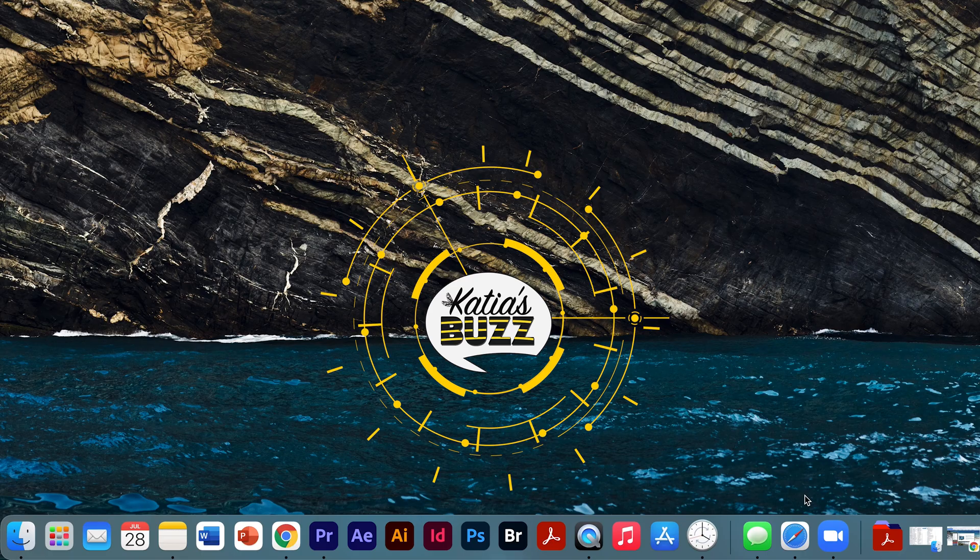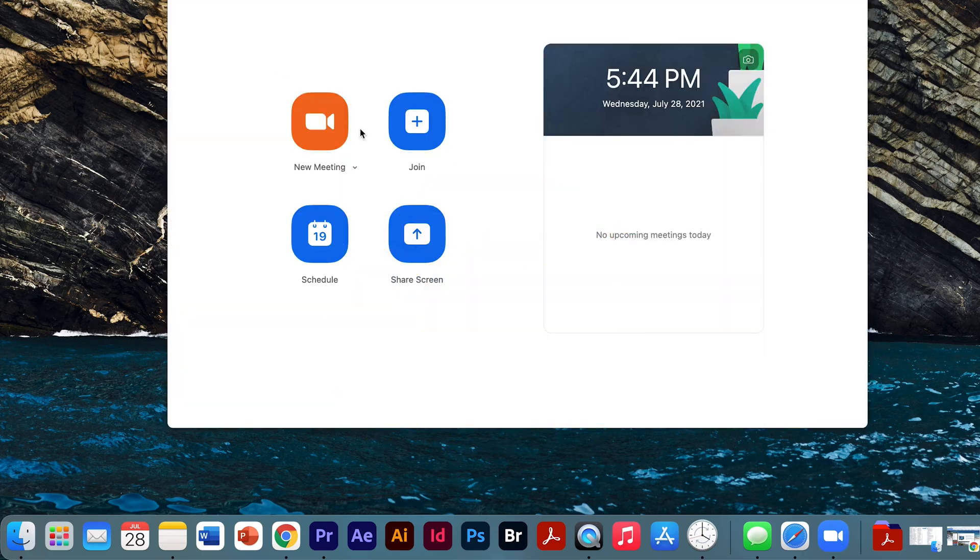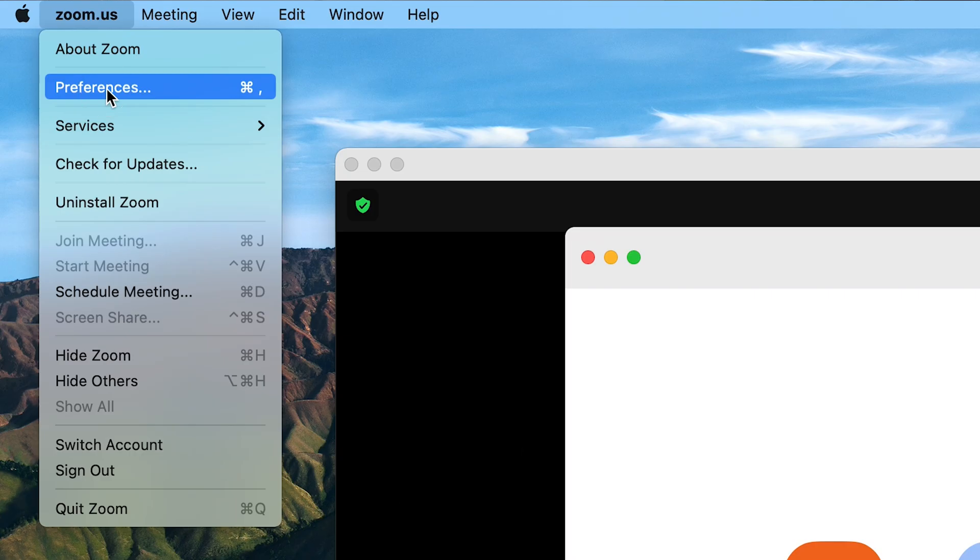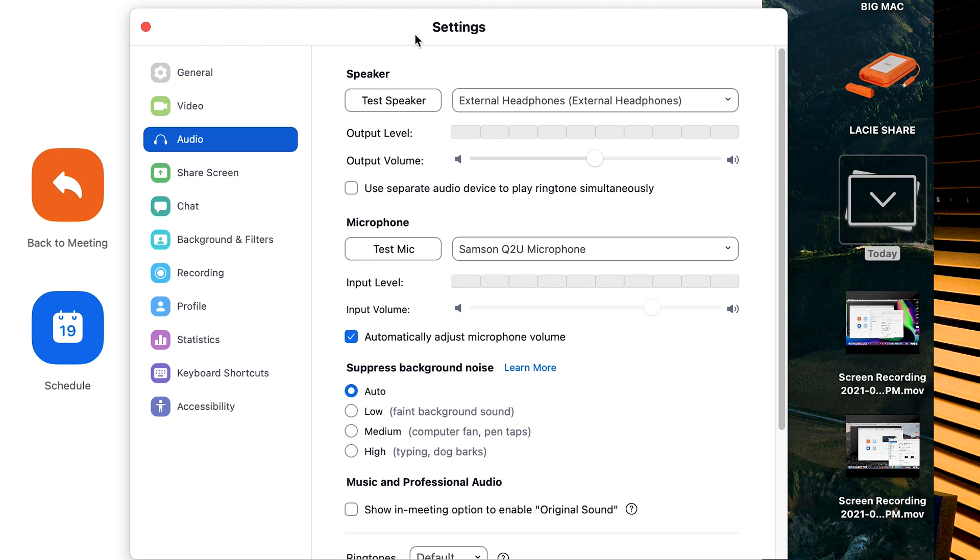So, first you have to open Zoom, go to Preferences, click on Audio, and this is what the default settings look like. This will deliver poor quality audio, so let's just change that.